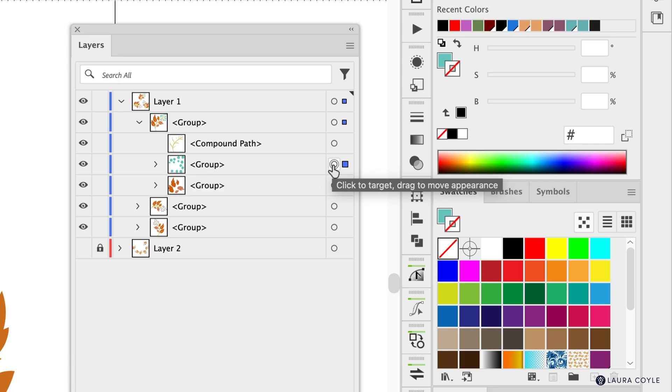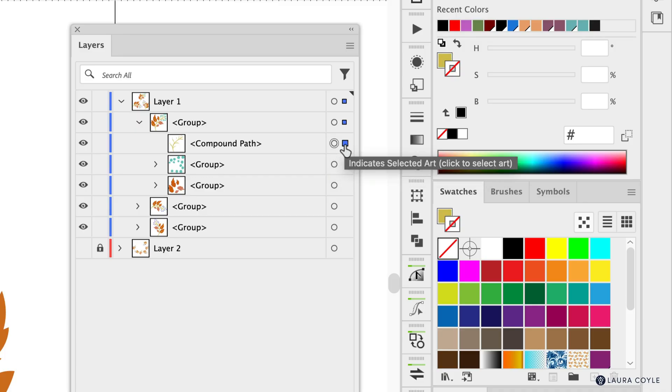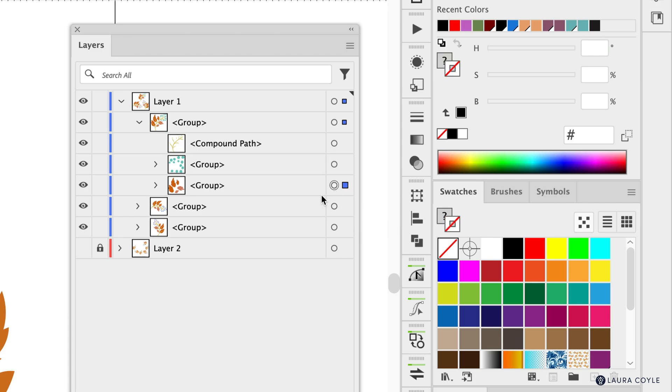So it's not really telling you to click it to select the object but that's what it does when you click it. It also selects the object here but this is an appearance target and so it's got a special function of its own that I want to show you.